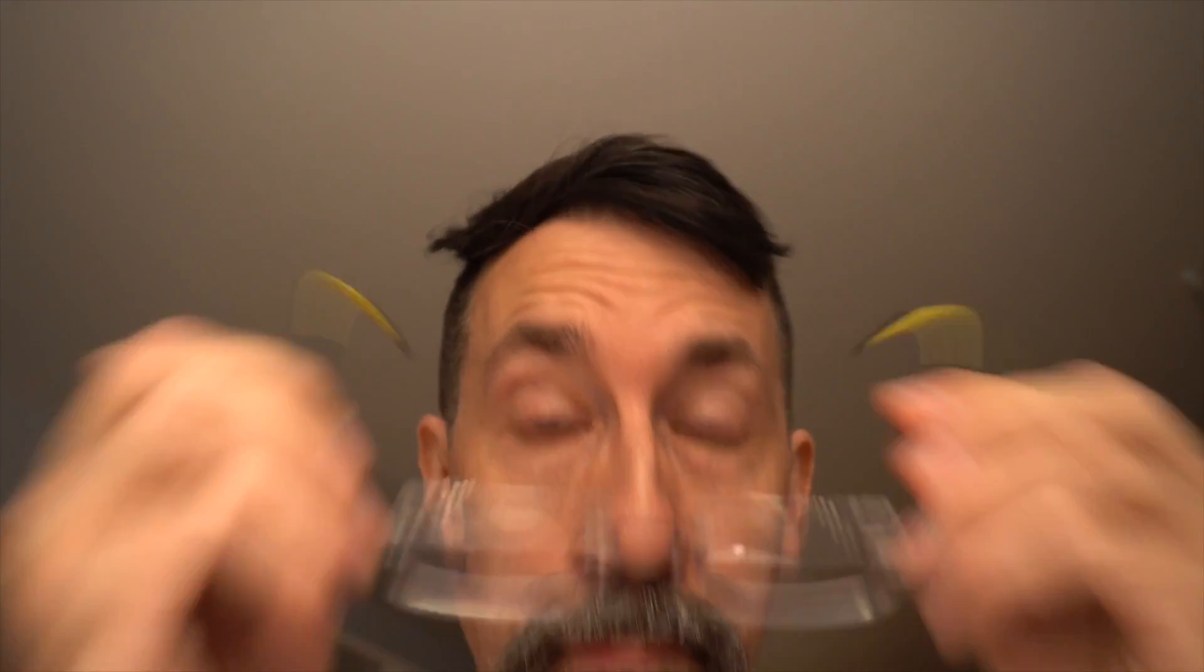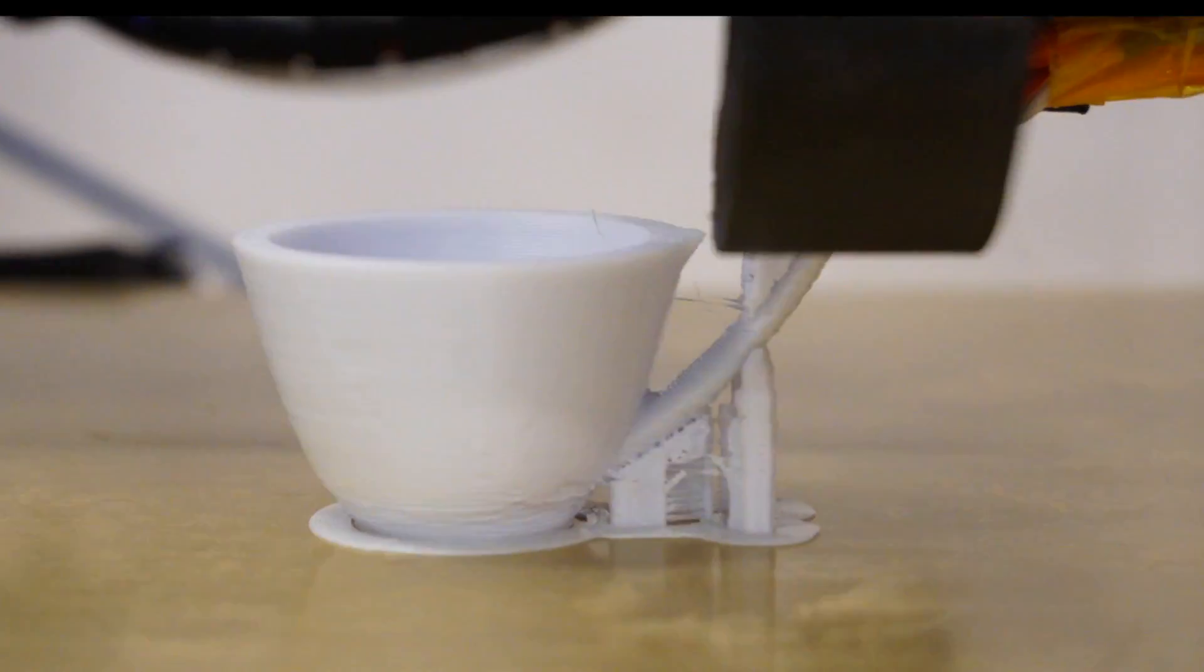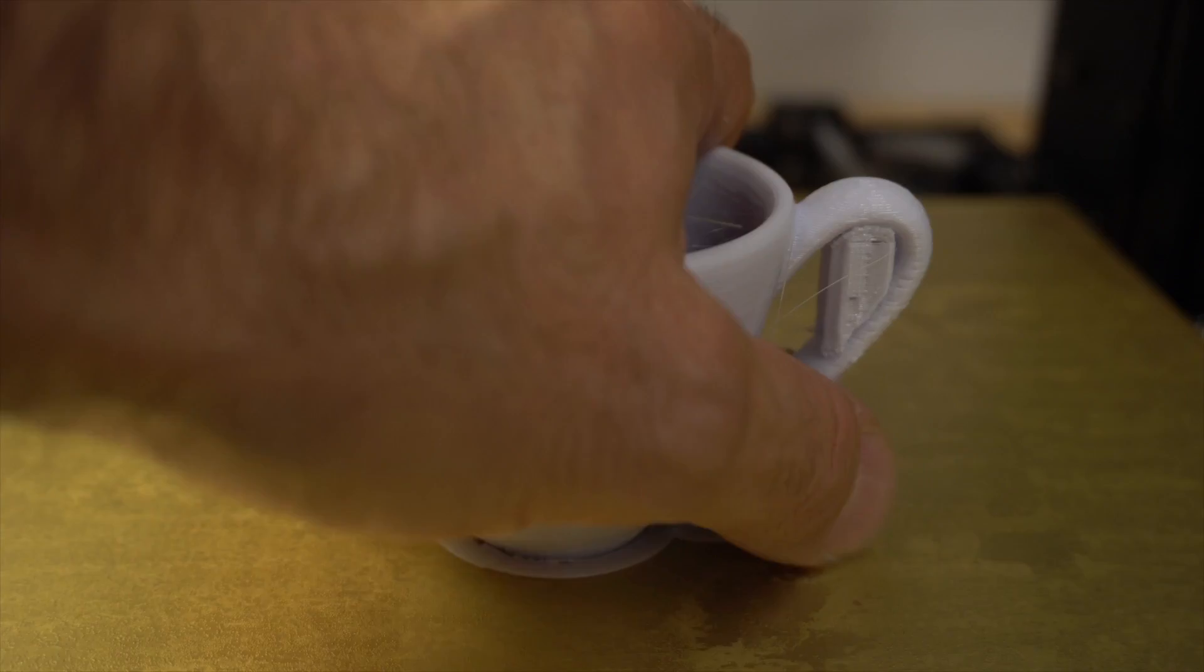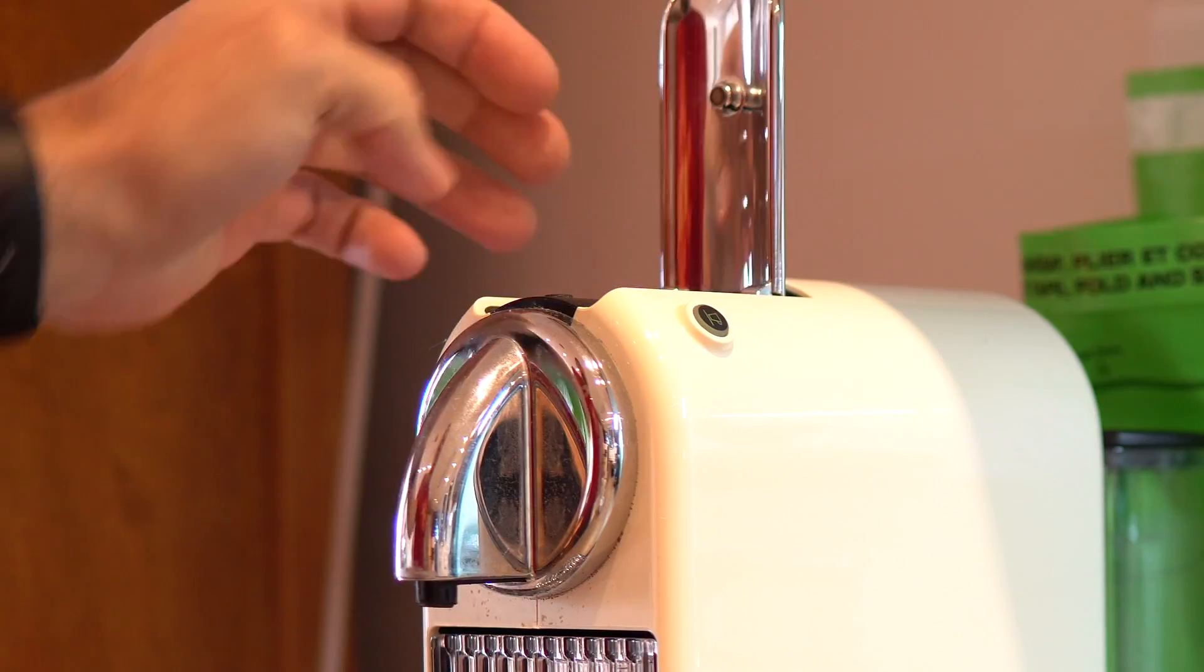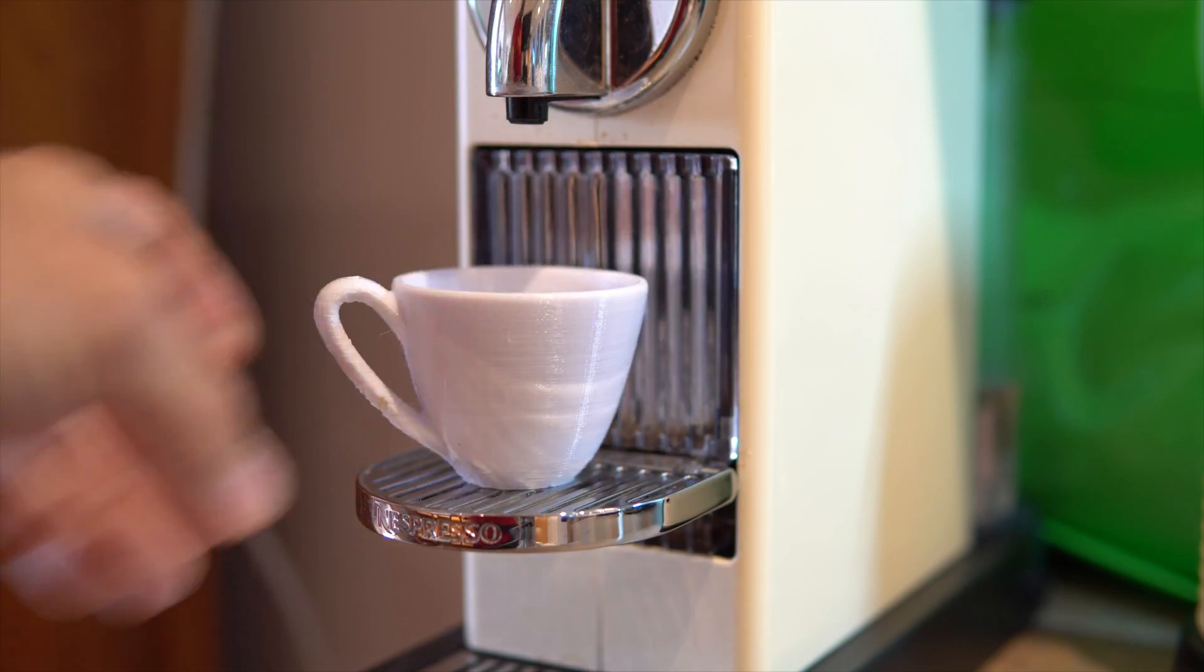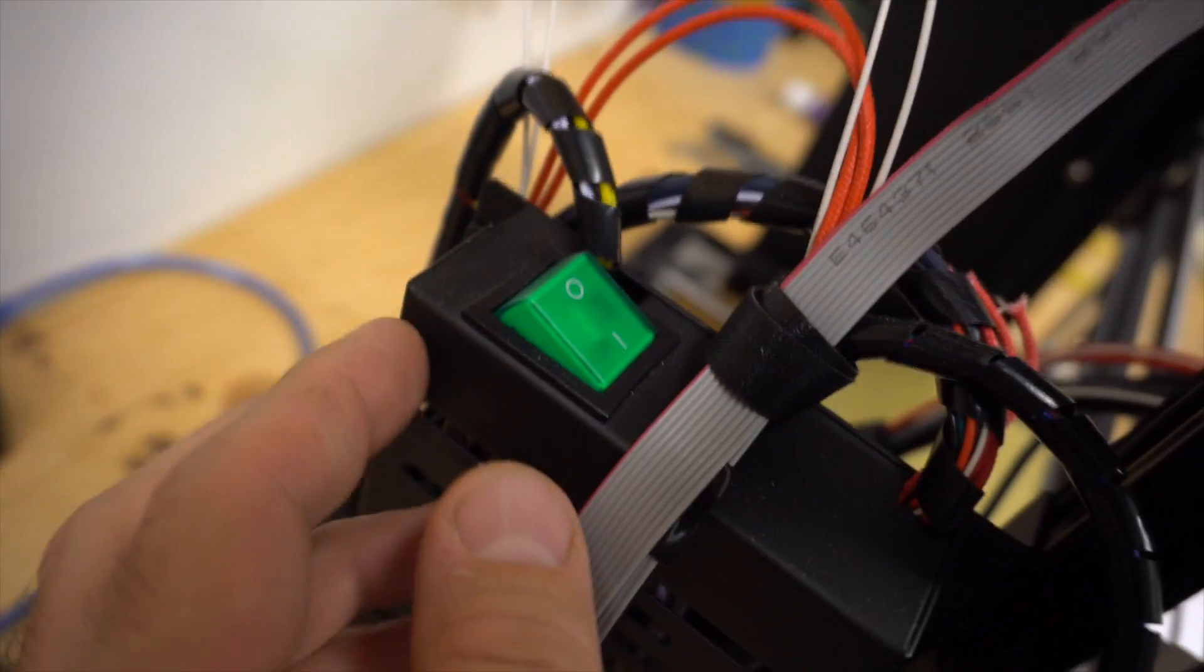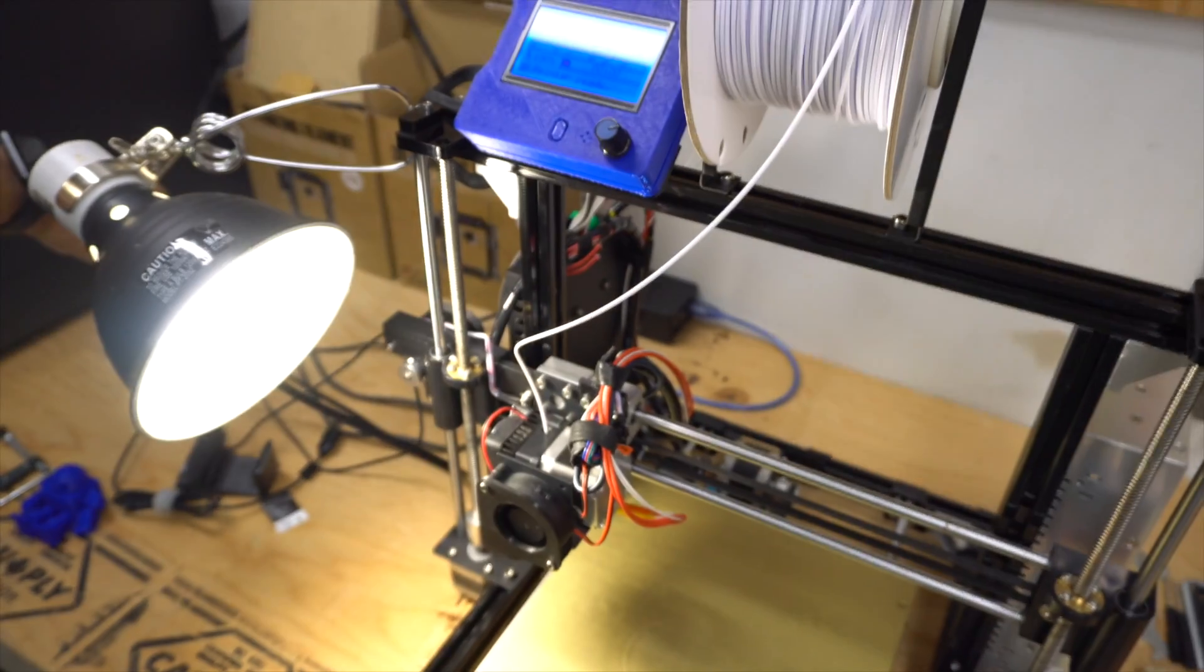Today we're going to look at Cura and what I do when I print.